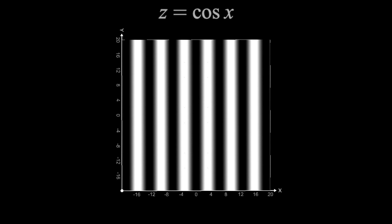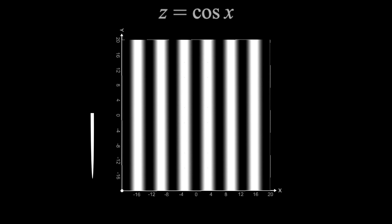What we have here is a two-dimensional cosine curve. It's an image that oscillates back and forth in one direction, but in color rather than height. And you'll notice it's constant along the y-axis.